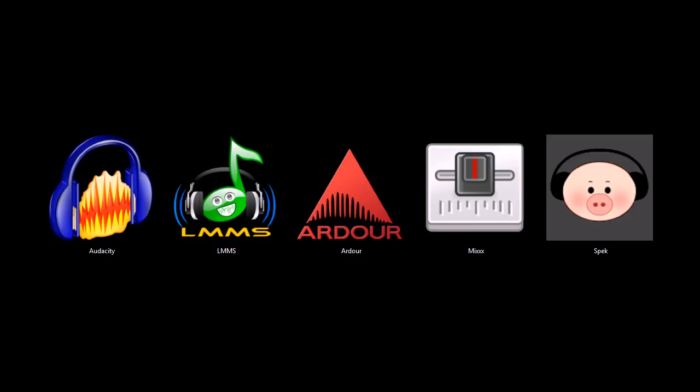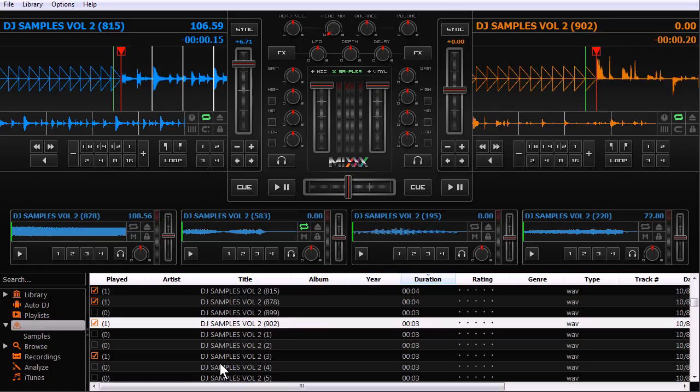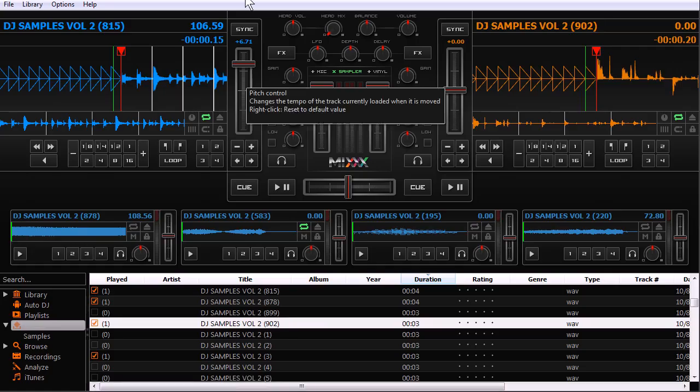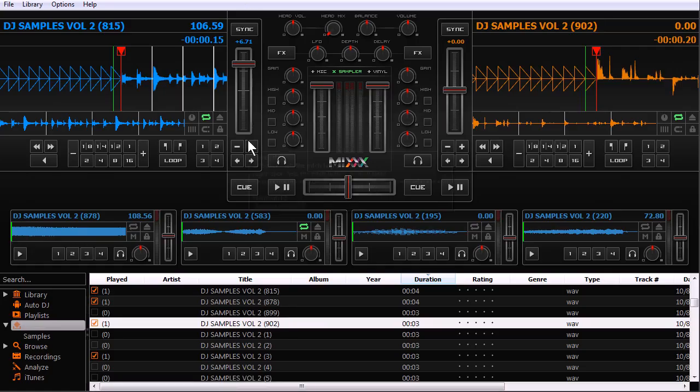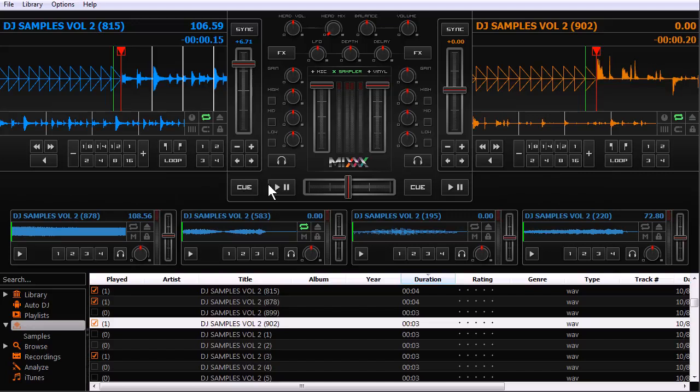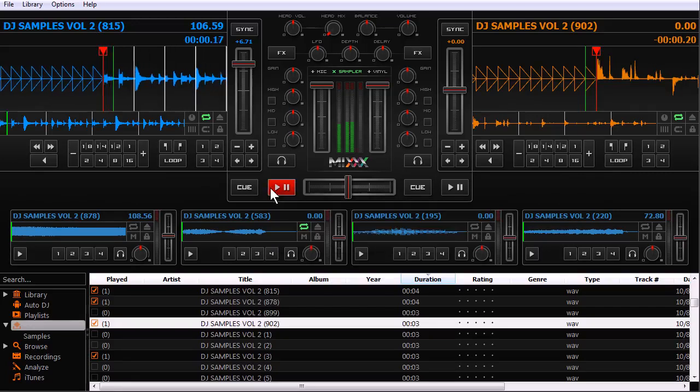This next program, Mix, is a DJ mixing tool. You can use it for live broadcasting or for dances, clubs, parties, things like that. I'll just show you a sample of what it can do.